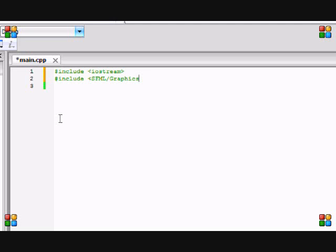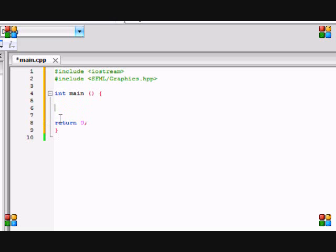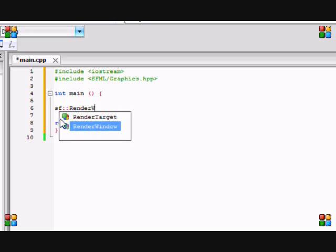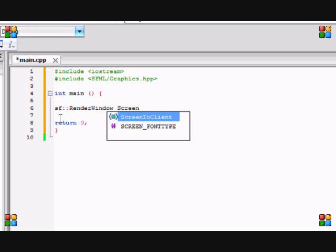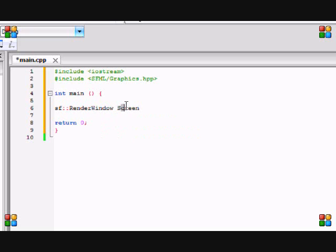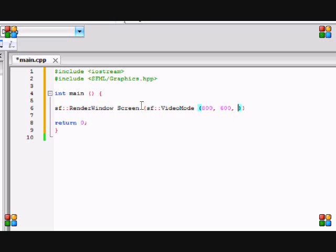Just like our first tutorial, we declared these includes and we probably won't need the iostream, but I always include it. On the first tutorial we created our window. If you don't remember, just a quick refresher: we create a render window which makes us able to draw stuff to the screen. This is the name of my window; I named it screen. Now I'm declaring the video mode: it's 800 pixels wide and 600 pixels high. That's 32-bit color depth. This is the title of our window; I'll name it Tutorial.